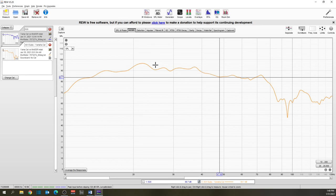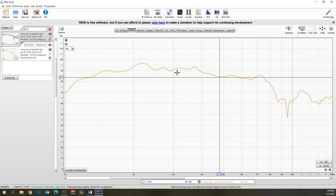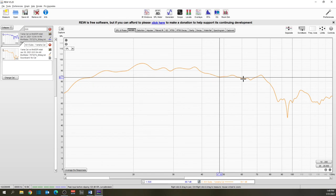If I wanted to, I can flatten this response out even more by making changes to the parametric EQ within the receiver. But just from raw data, and there's no smoothing on this graph, this is the raw data coming straight off of what the subs are doing from the YPAO calibration.